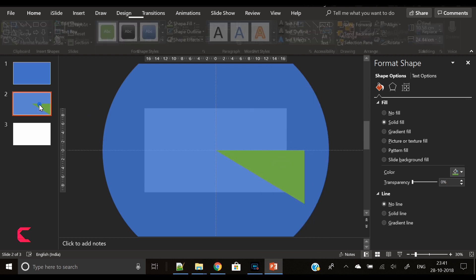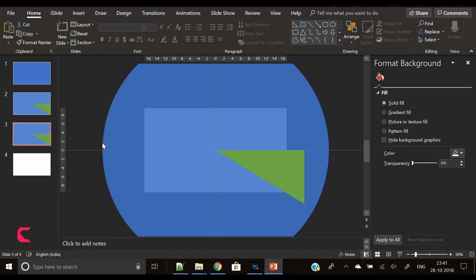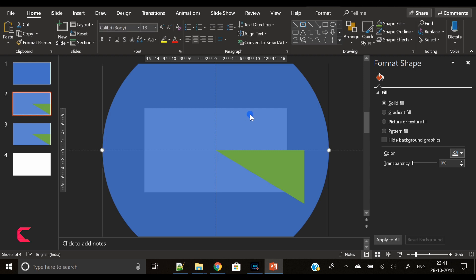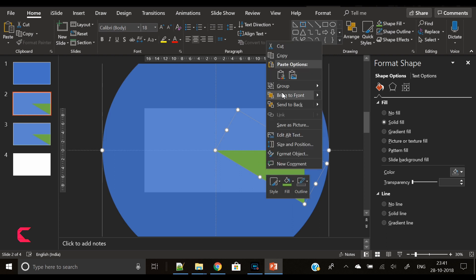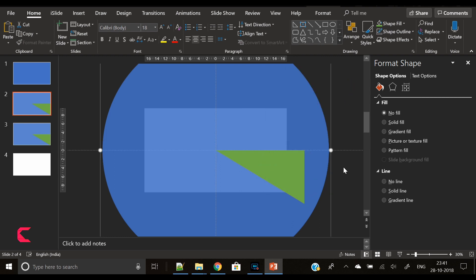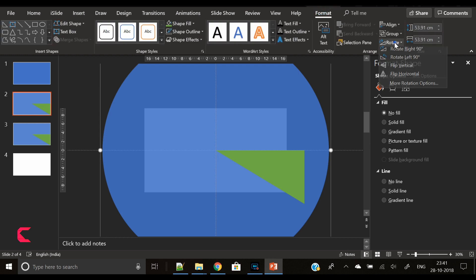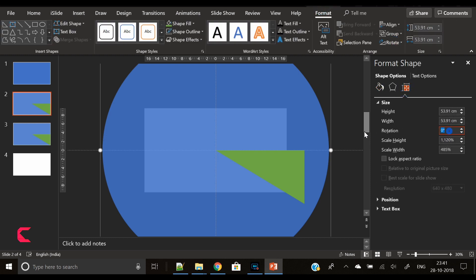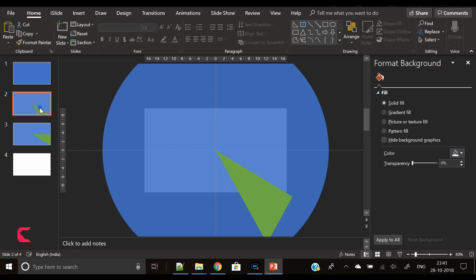Now we have duplicated the slide so that we have this backup slide. We will experiment and unleash our creativity on the second slide. Now let's group both shapes - the circle and the 30 degree triangle. Now the magic starts. Select the group shape and rotate it by 30 degrees.